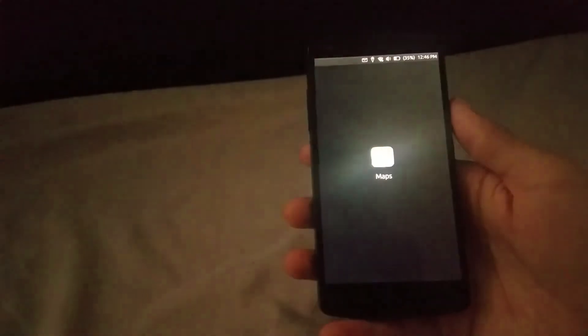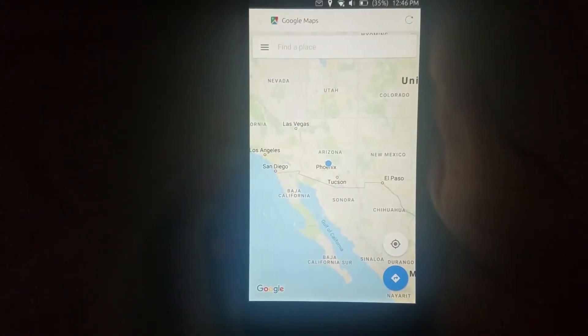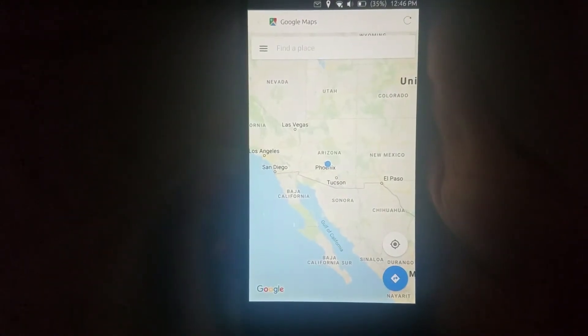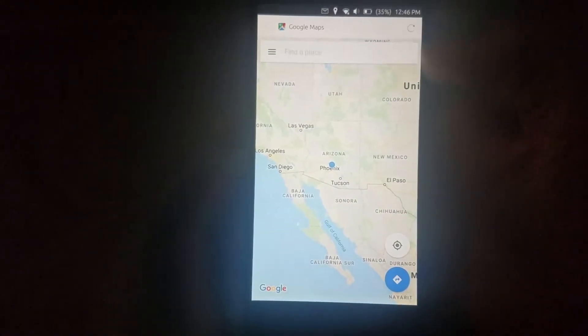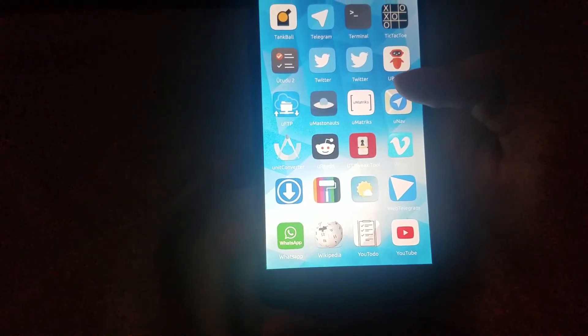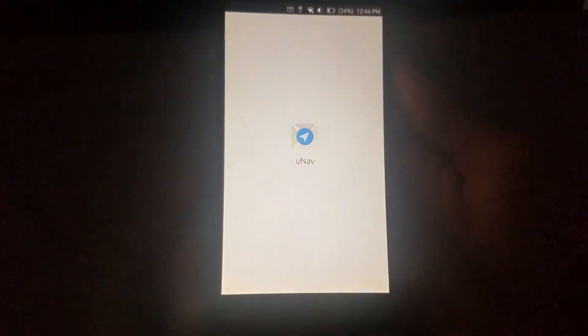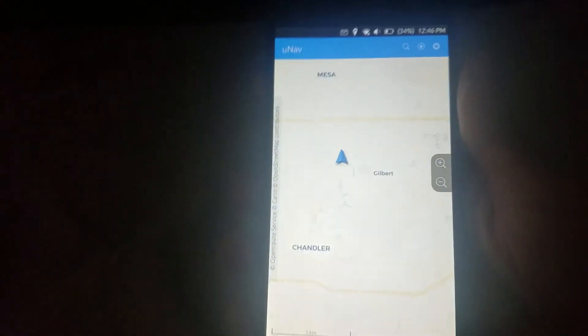So let me open up, let's see, Google Maps. You guys are gonna see how fast it loads the location here. Pretty instantly here.